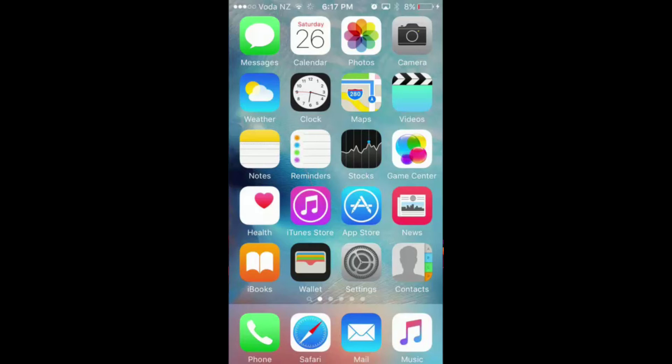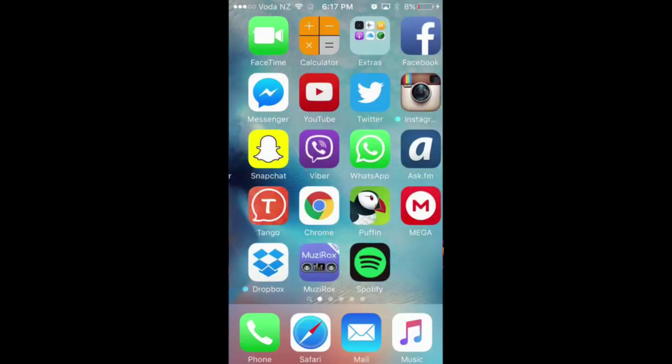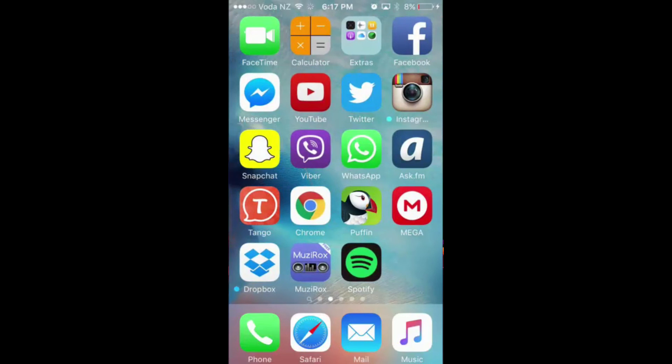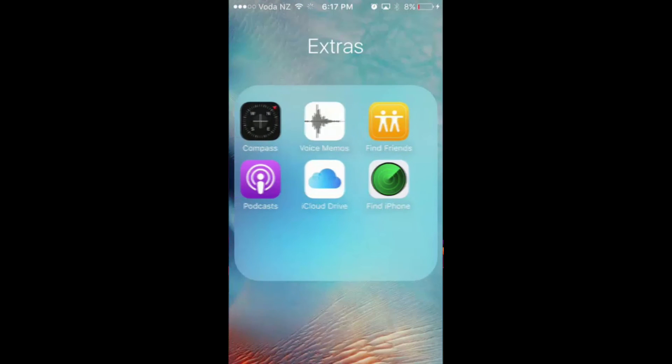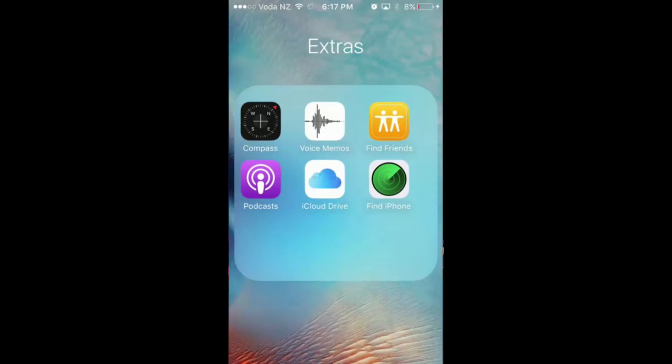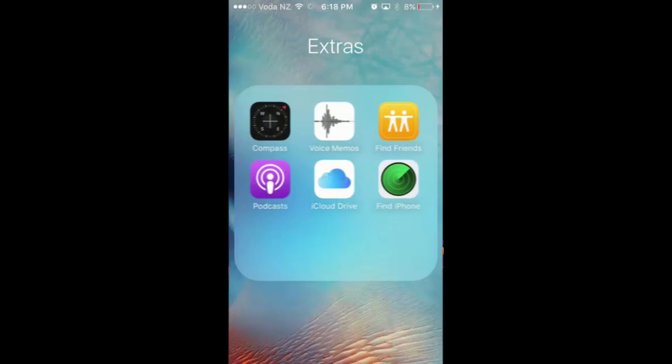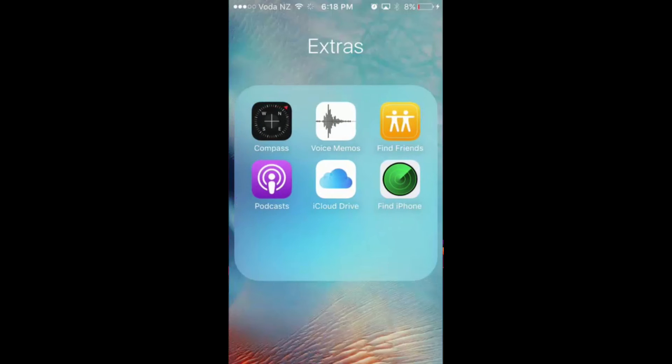It's nowhere to be found on my home screen. I can show you by going to the next page—it's not there. If I slide into the folder, see, it's not there.